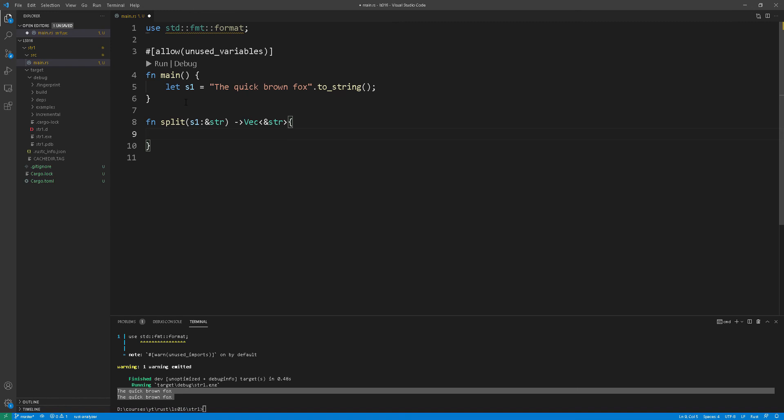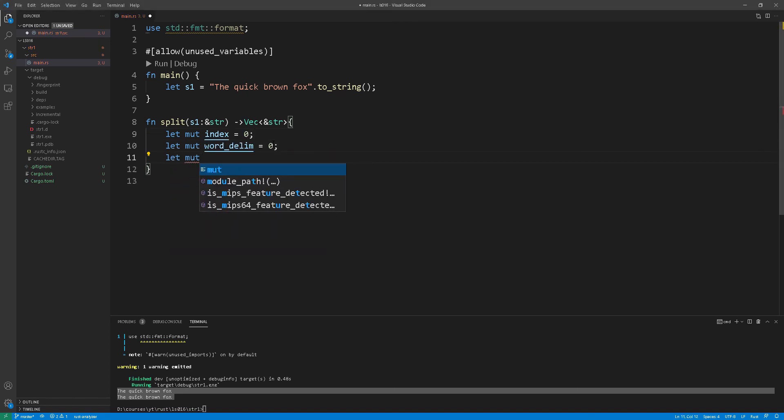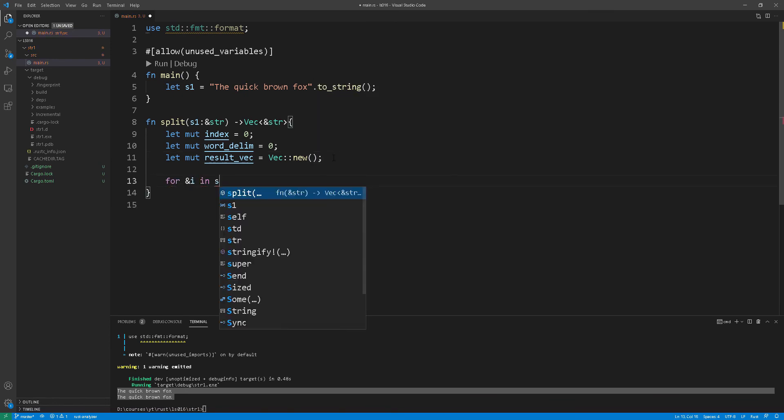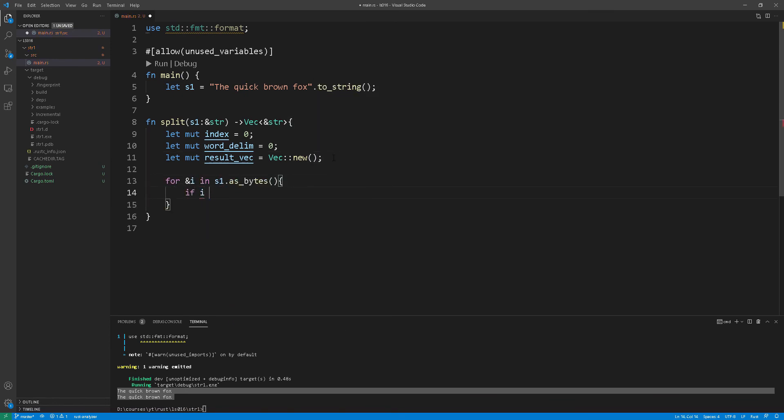So as you can see here this function doesn't actually mutate the string in any way it's just using references it's going to split the string depending on the delimiter that we're using. So as you can see here at line 14 we are defaulting to space as a delimiter but later on we're going to improve it a little bit and then give the user the option to put different delimiters. Now one thing to note here is that at line 13 we are converting the string into a byte array.